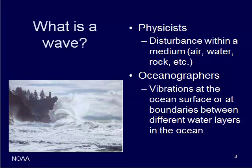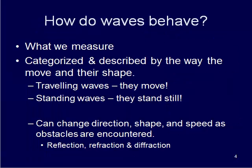So what is a wave? If you've been to the beach, you've seen waves crashing on a beach - that is a wave. Physicists talk about waves as disturbances within a medium, such as air, water, or rock. Oceanographers, however, talk about these disturbances or vibrations at the ocean's surface or boundaries between layers in the ocean, like boundaries between salt and fresh water.